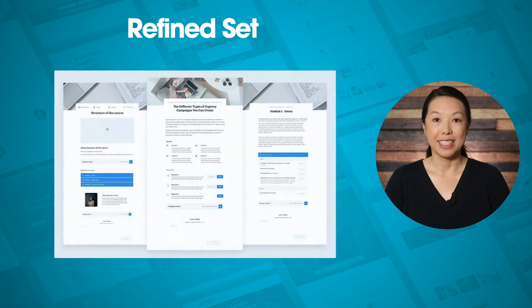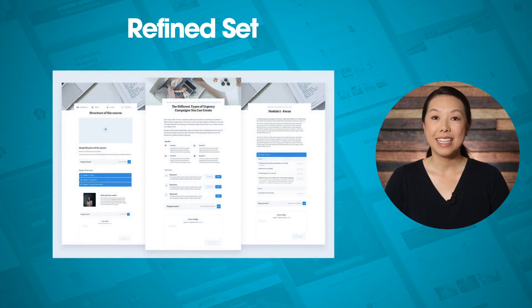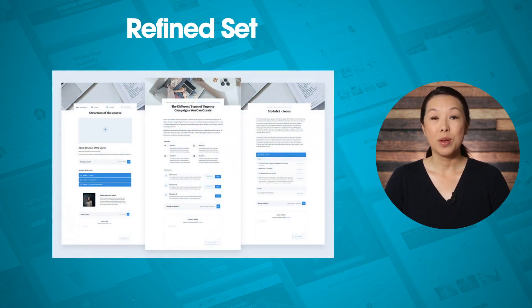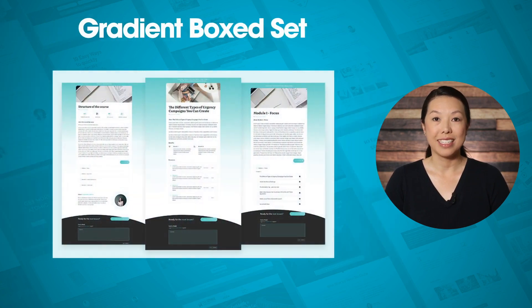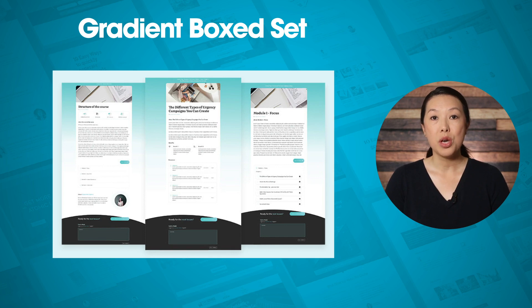Next we have the Refined set. This set has straight lines and a slightly layered look. We also have the Gradient Boxed set — a bold style that displays your content in a boxed layout with a nice color gradient behind it.